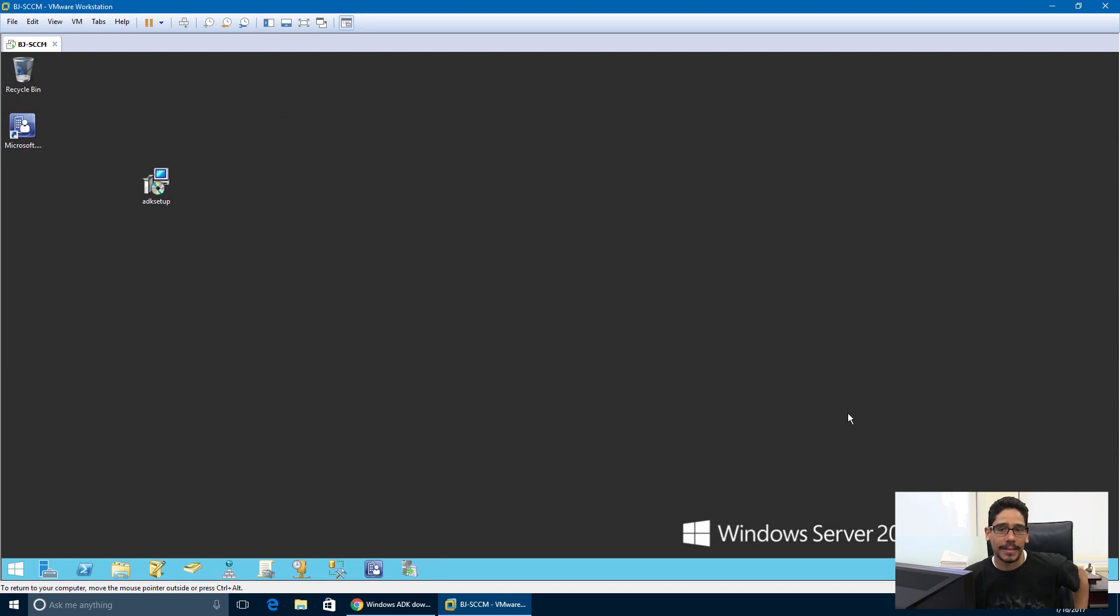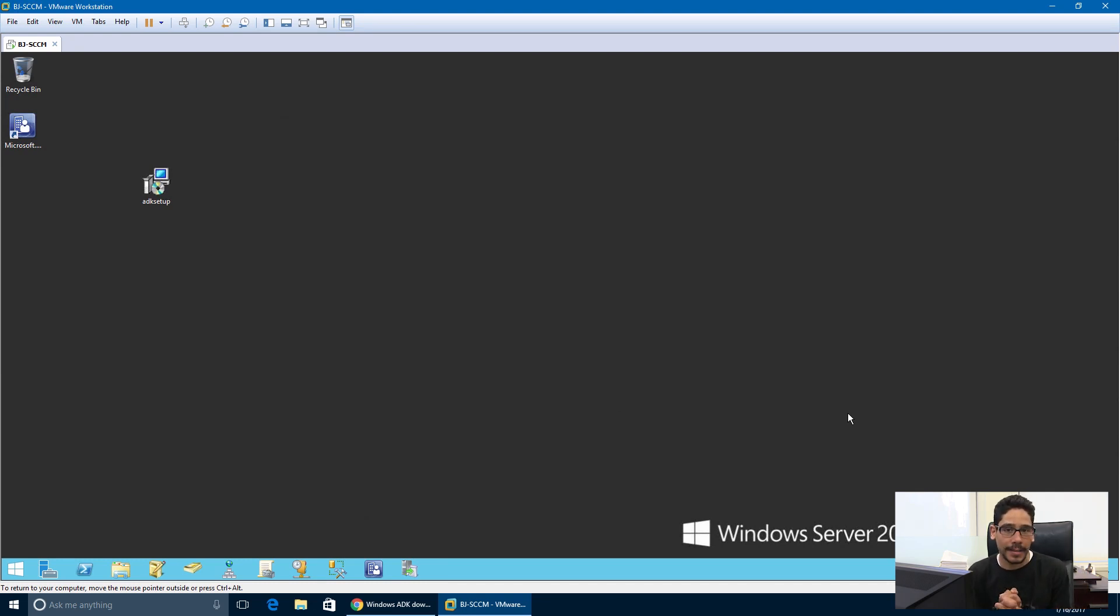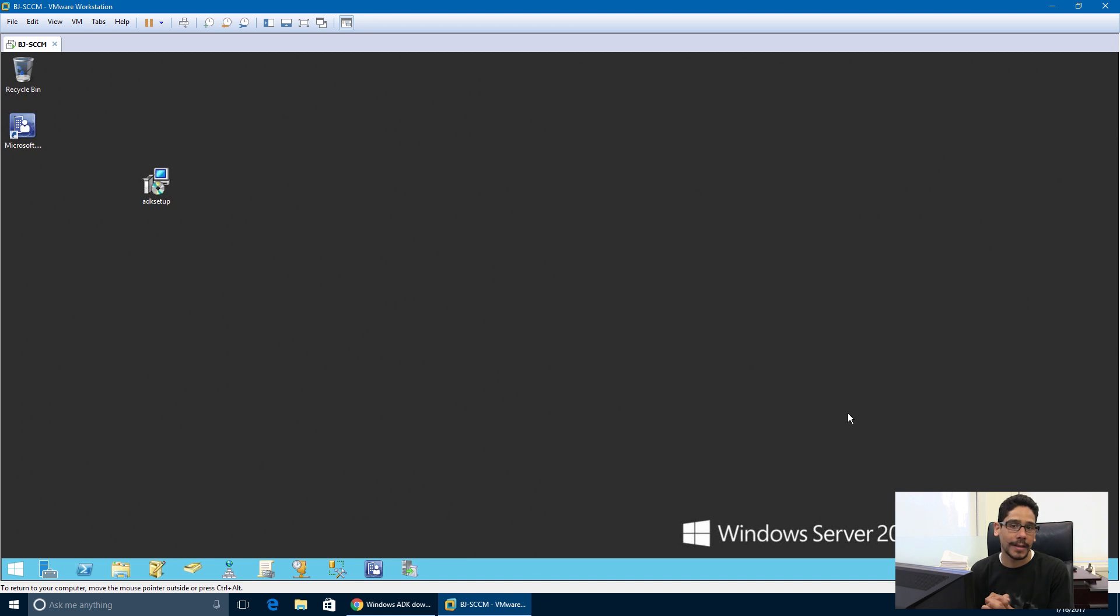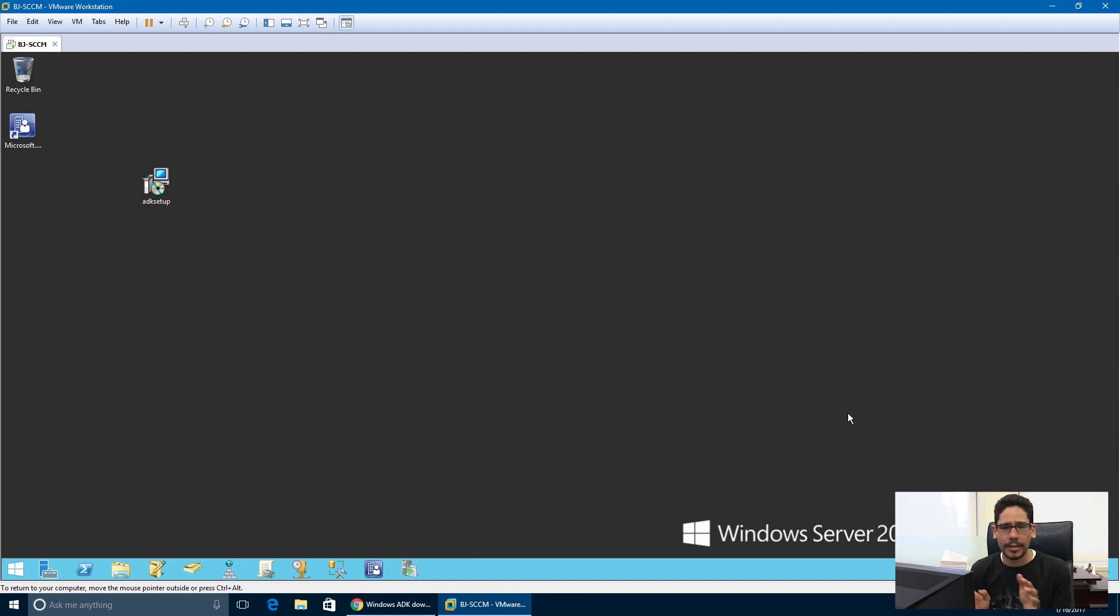Hey guys, welcome back. This is Bernard from BTNHD, and today we're upgrading our SCCM to version 1511, and then later on we're going to upgrade it to 1607 so we can start continuing our SCCM series with deploying Windows 10 and doing all that good stuff.